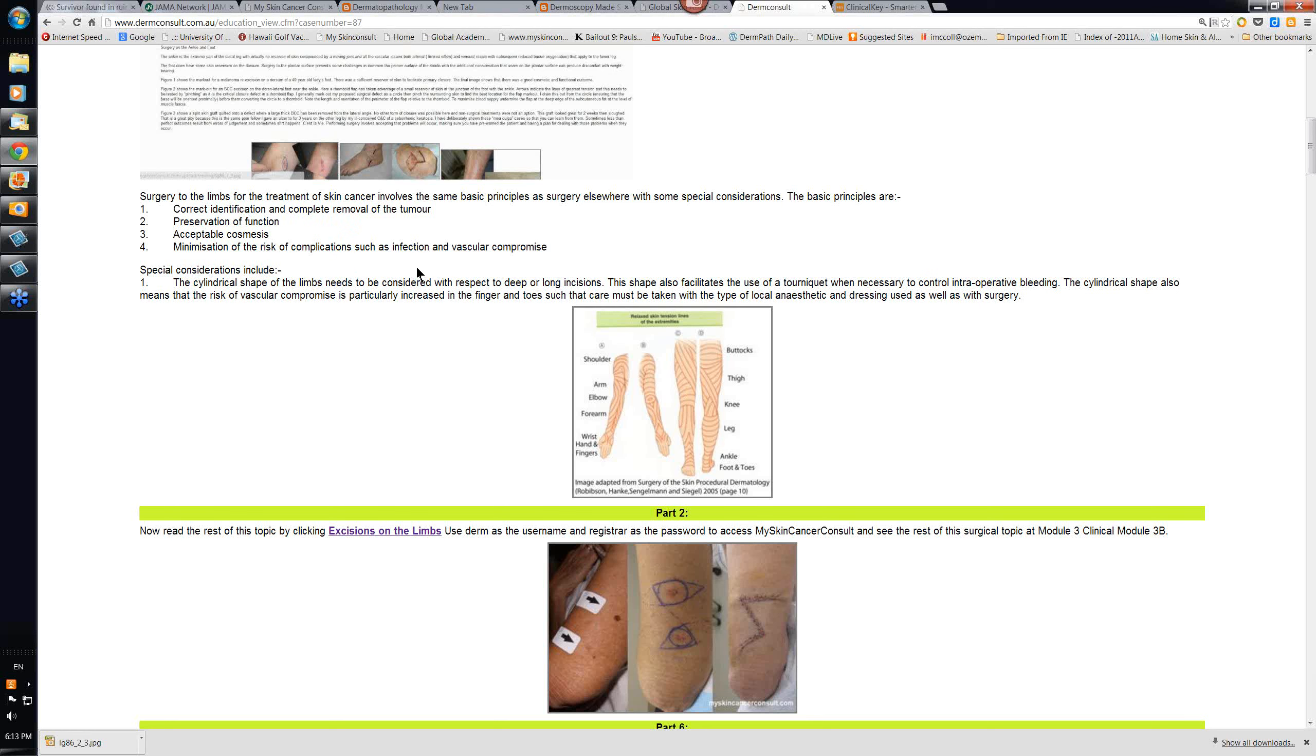And on the limbs especially, you've got to minimize the risk of complications such as infection and vascular compromise. Infection is an issue on the lower limbs, particularly below the knee, particularly in the elderly who have impaired circulation.